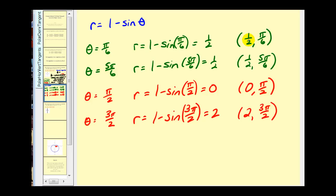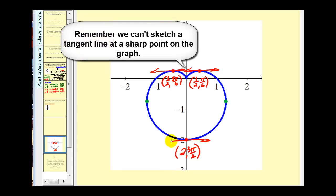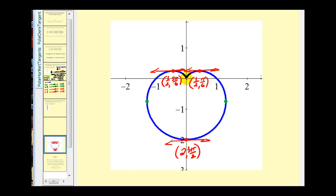From our work we expect horizontal tangent lines at these four points, but let's check. Upon closer inspection, there are only three points with horizontal tangent lines: (1/2, π/6), (1/2, 5π/6), and (2, 3π/2). At the point (0, π/2), or the pole, we do not have a horizontal tangent line. When both dy/dθ and dx/dθ equal zero, no conclusion can be made — we'll see this with the vertical tangent lines next.